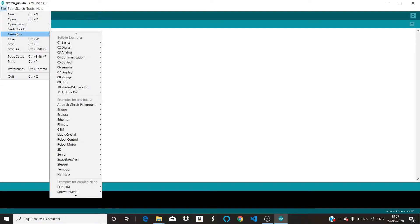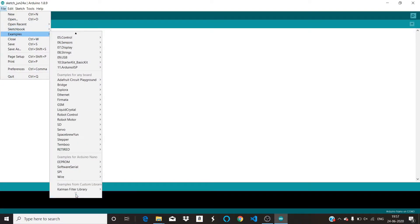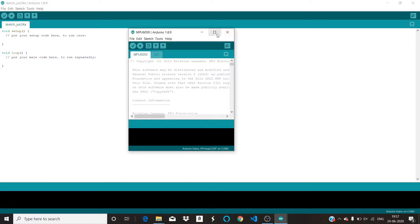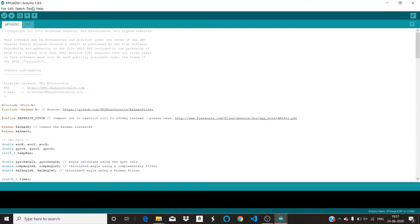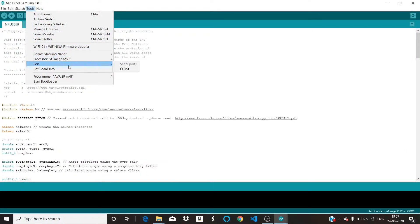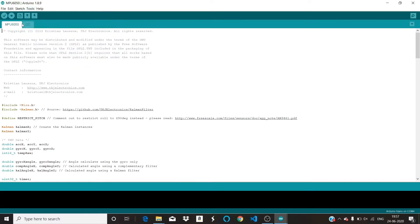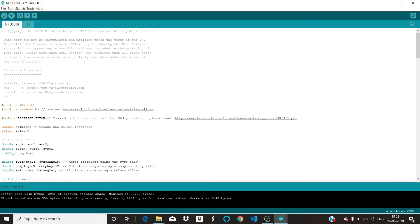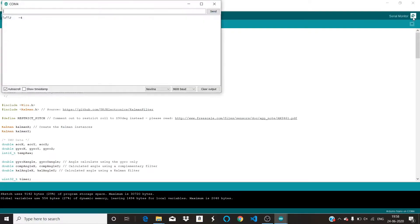Now we need to open an example. Go to Examples, scroll down to the Kalman Filter library, and open the MPU-6050 example. Connect your Arduino and upload the code. The code is being uploaded — we'll look at the data in the serial monitor and also in the serial plotter to see how the values are changing and what happens if we shake the sensor.